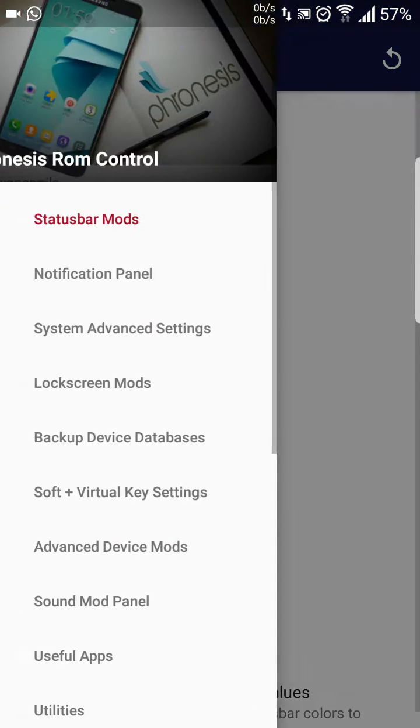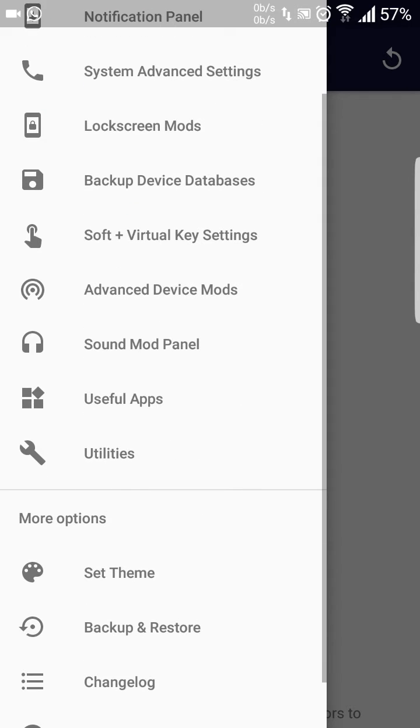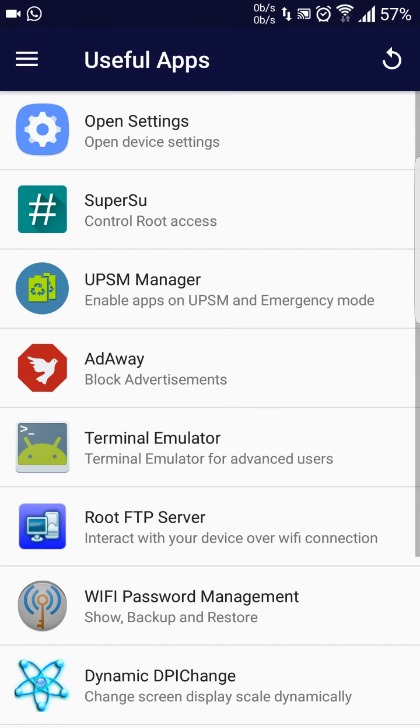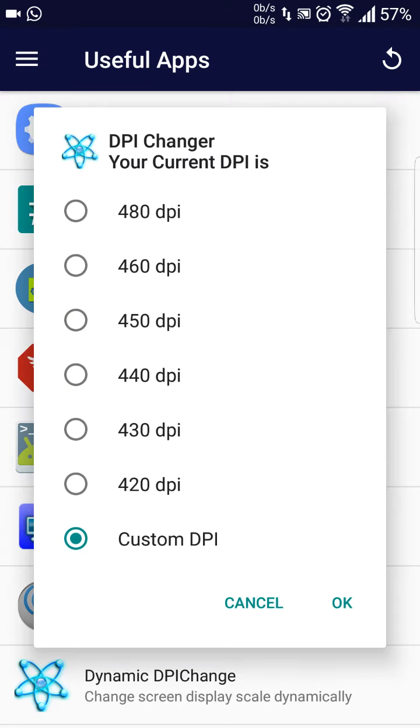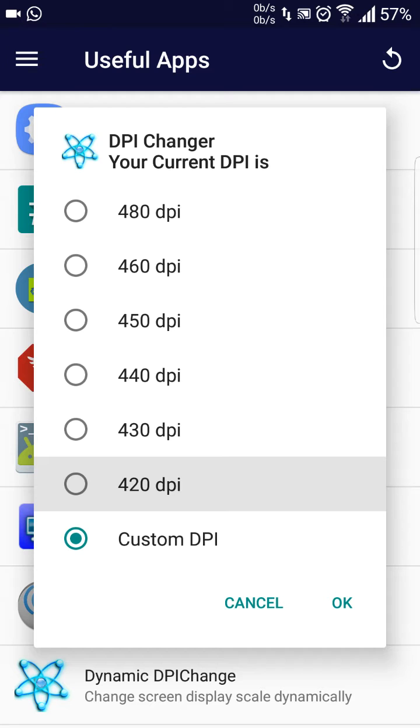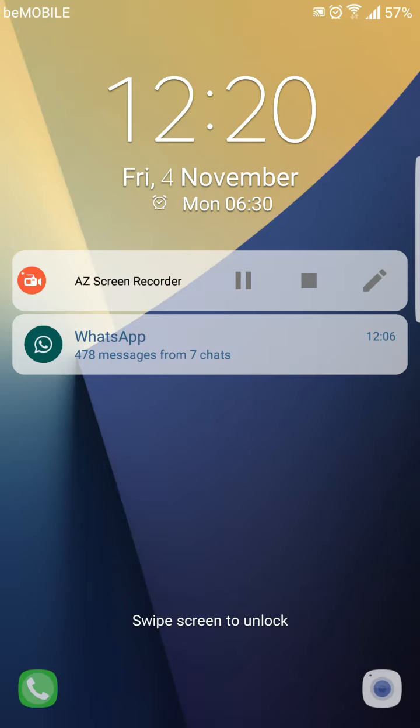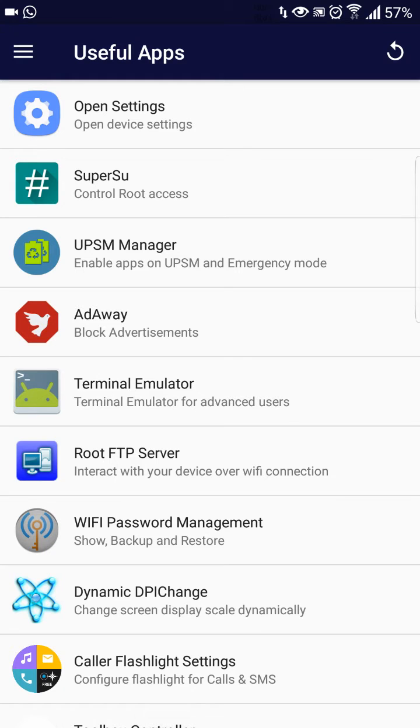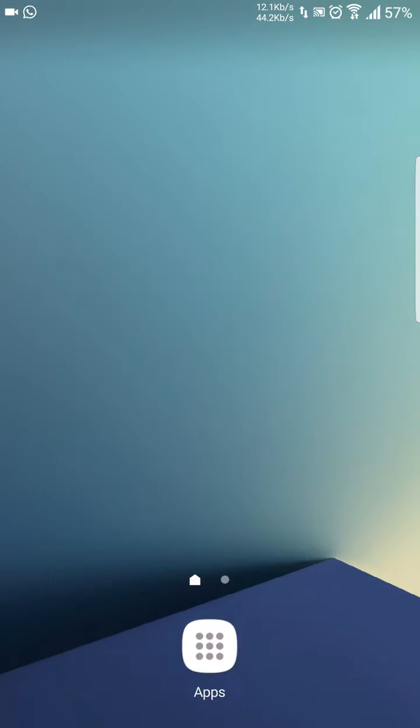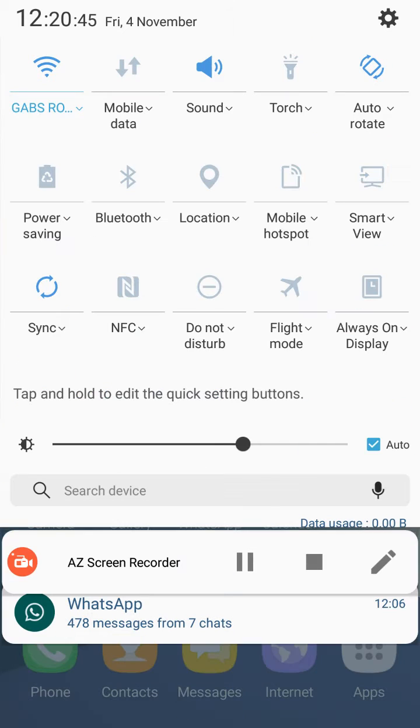You can do a lot of customization here with the ROM control. I just wanted to change the DPI so that the icons look smaller, like in mode 7. The always-on display works now.